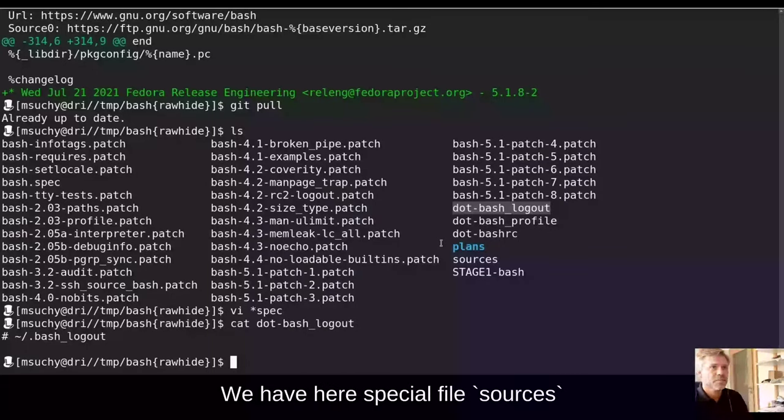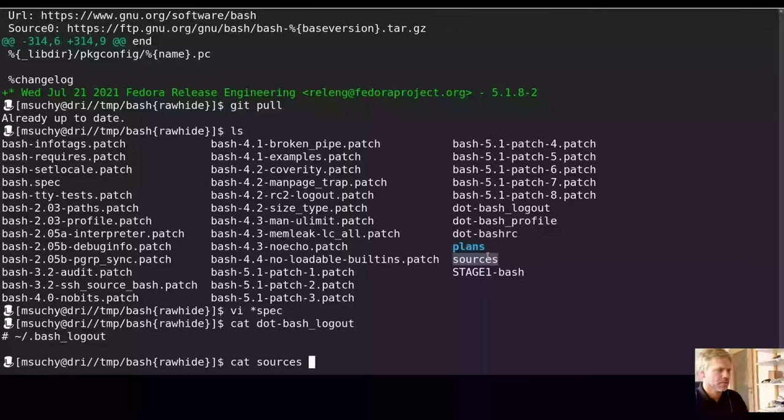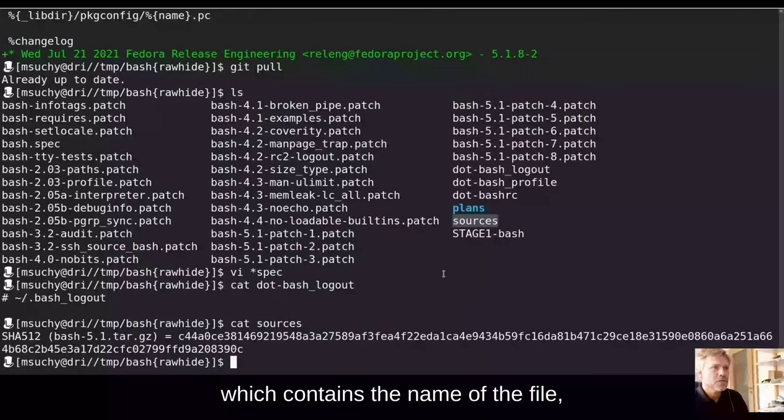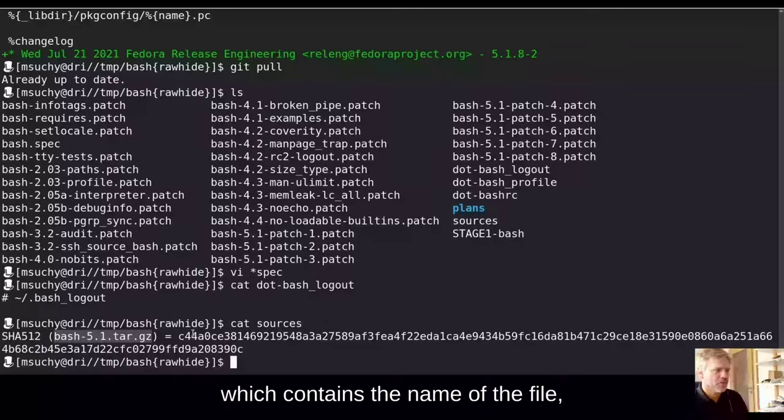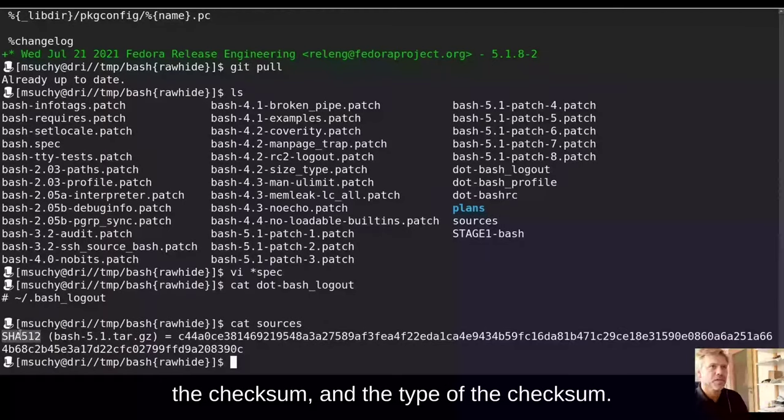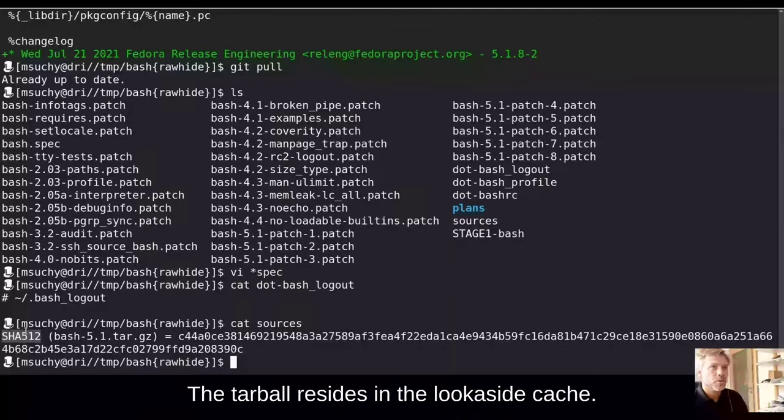We have here special file sources, which contains the name of the file, the checksum, and the type of the checksum. The tarball itself resides in the look-aside cache.